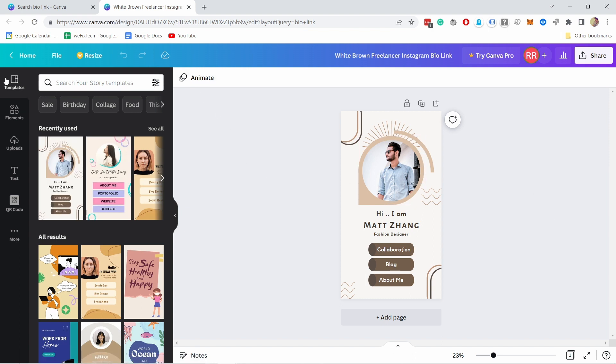On the left, you have the templates, elements, you can upload things to Canva, you have the text. And there's also some extra options depending on what kind of template you have.